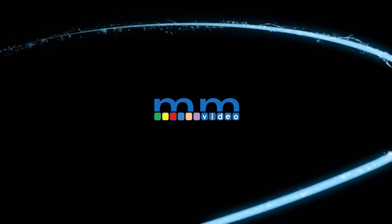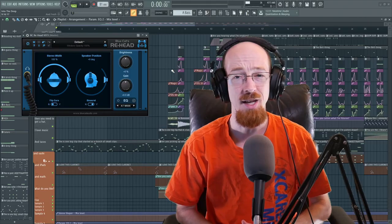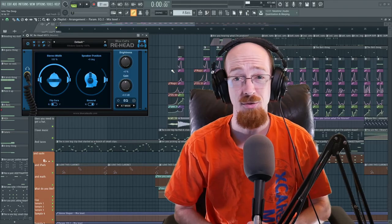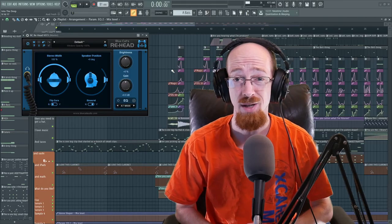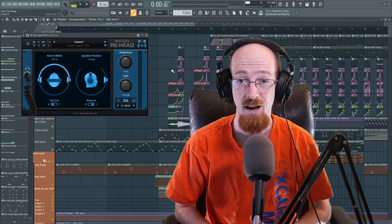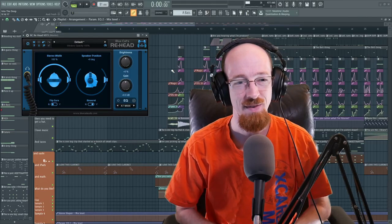Eric Burgess here with Music Marketing TV. Today we're taking a look at Blue Cat Audio's ReHead. Let's dive right into it.